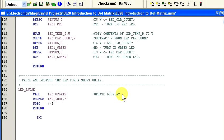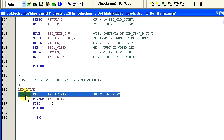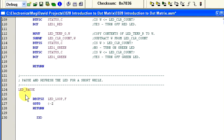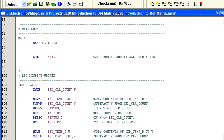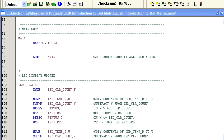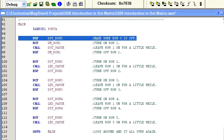Okay, remove the line call LED_update from the routine LED_pause and change the go to dollar sign minus two to go to LED_pause. Okay, in the main routine we want to add the following code. Let's take a look at this code and cover exactly what's going on.